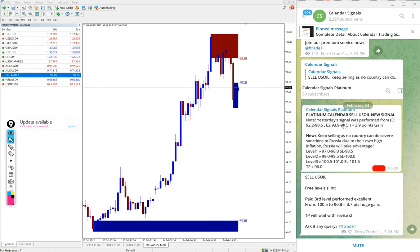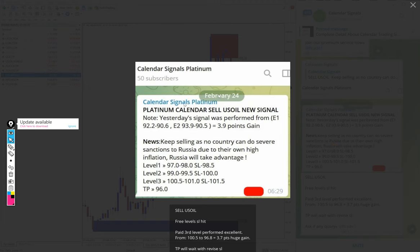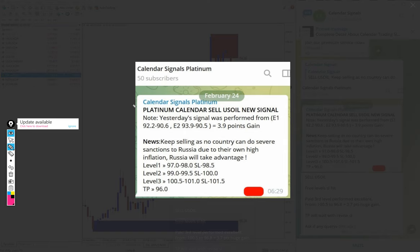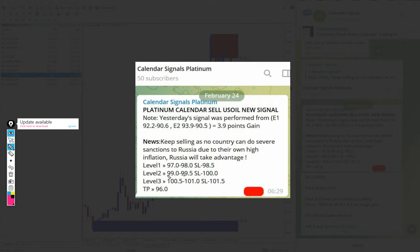This is the screenshot of paid service US oil signal, and this is level 1, level 2, and level 3 given. Again, it started to perform from our level 3, same as you can see here.